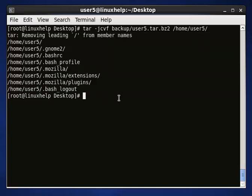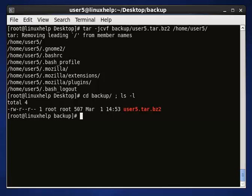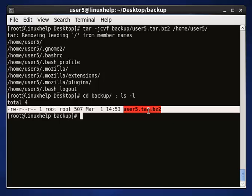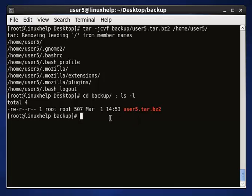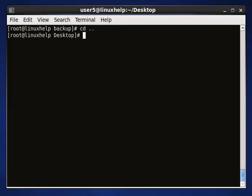If you want to verify your backup file was created, go to that location: 'cd backup'. You will see the backup file is here. This is the backup tar file 'user5.tar.bz2' for user5. This is how you take a backup for a user before removing them.